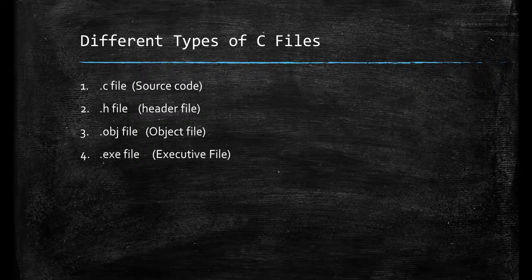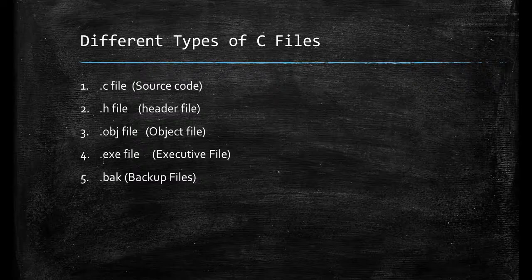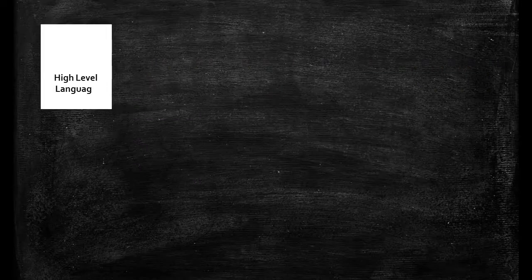Now the fifth file is .bak file means backup file of the C program that we are developing. Now I will discuss these files in a diagram.